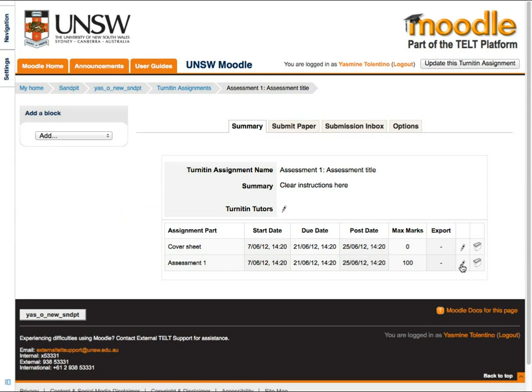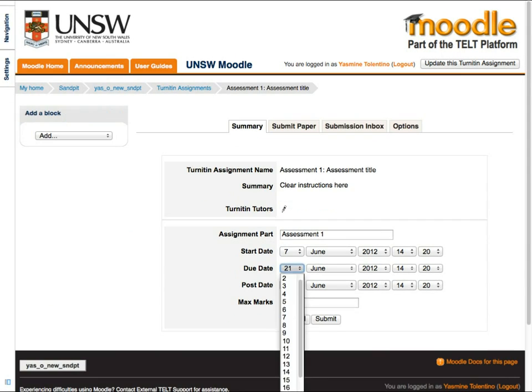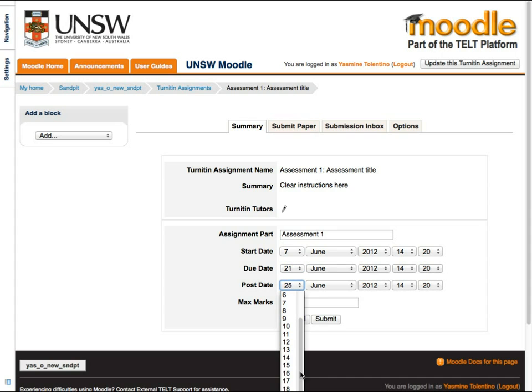In here you can change the start and due date, plus the post date. The post date is when the grades will be released to all the students.